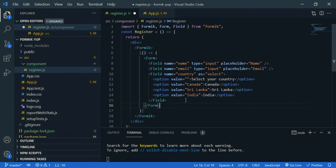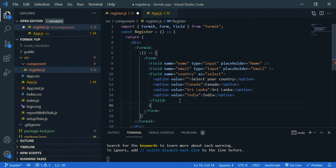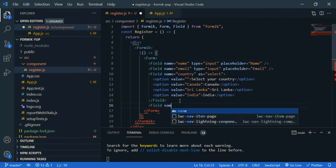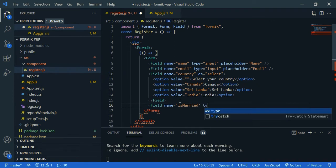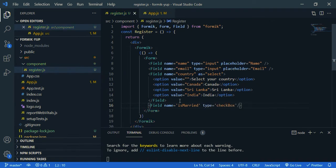And now let's create a check box. So let's say, it's married. So field, so name is married. The type is check box. And we need a label for this. So let's say label.